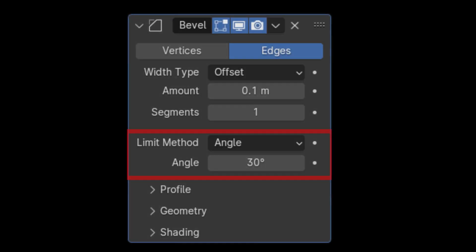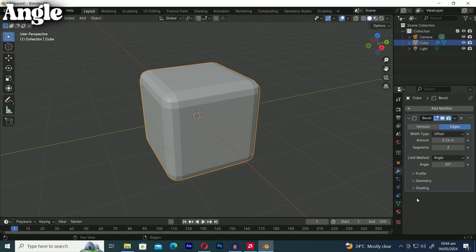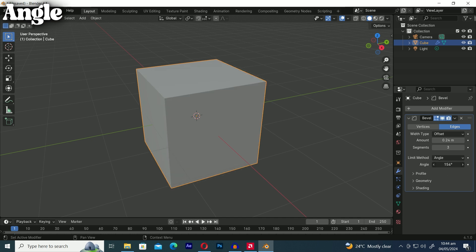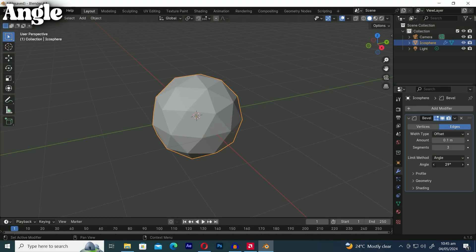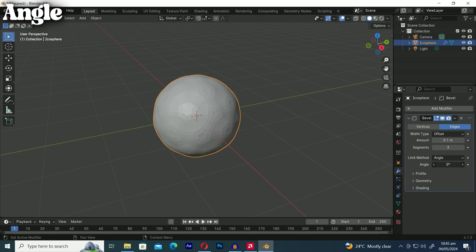The last option in modifiers is limit method. The default limit method option is angle. It bevels edges with an angle less than 180 degrees from adjacent face normals preserving sharp edges without affecting smooth surfaces.